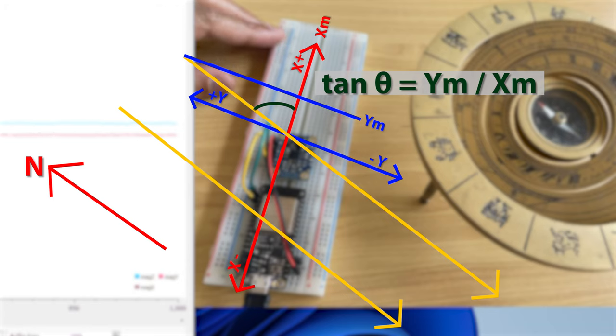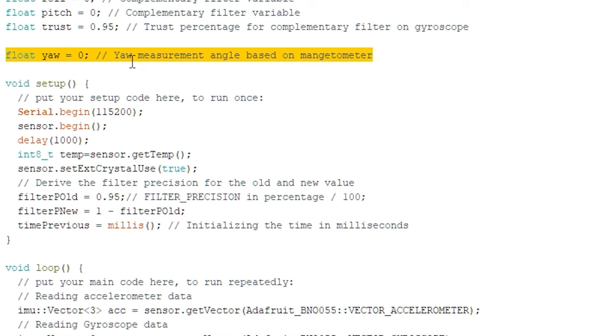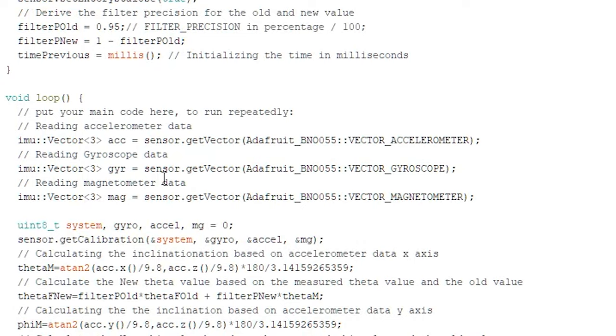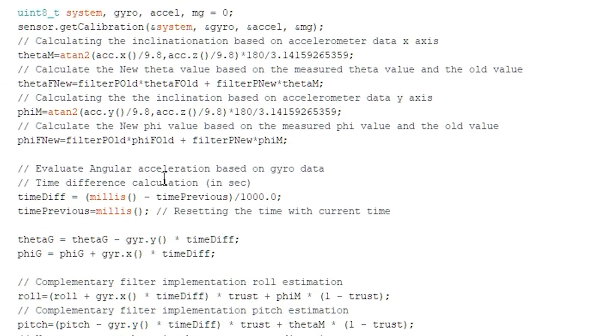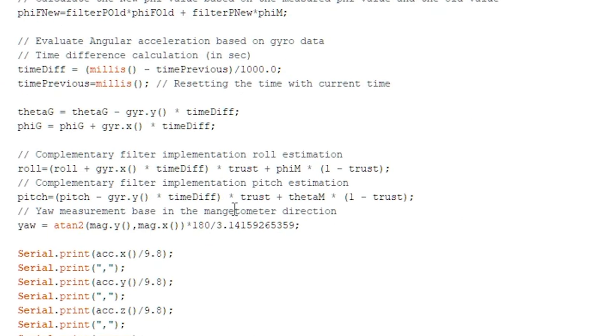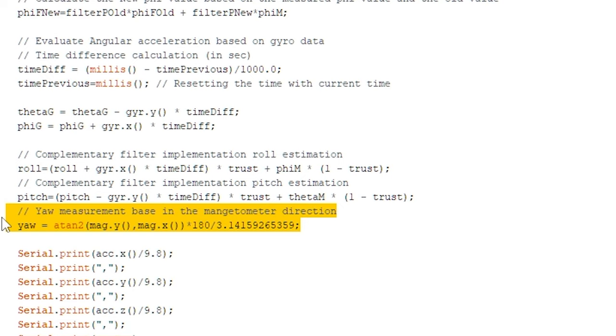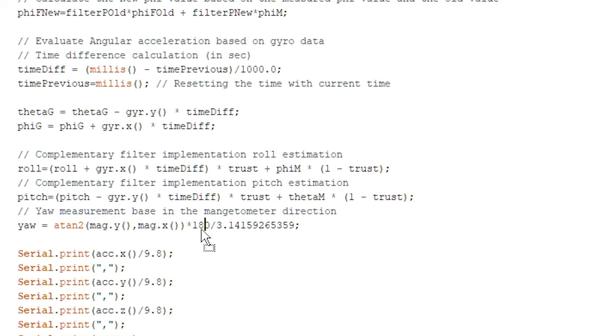Here in the code, I have declared a variable called yaw and to evaluate the yaw, in the loop function, I have applied tan inverse function and multiplied the output with 180 degree divided by pi to convert the radians to degree. I already have explained the radian in my previous video. Link is there in the description below.